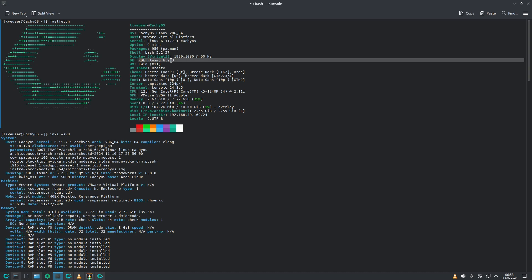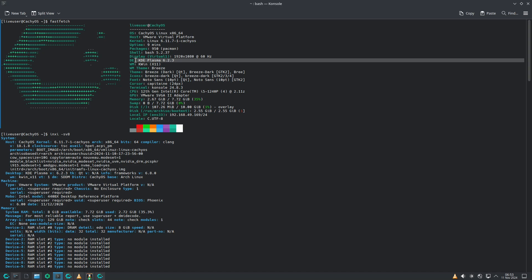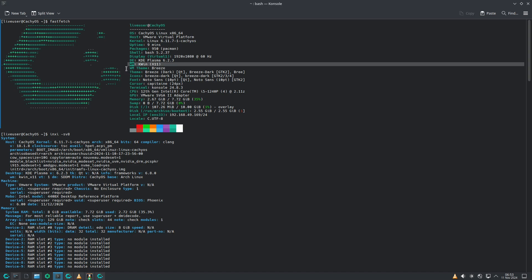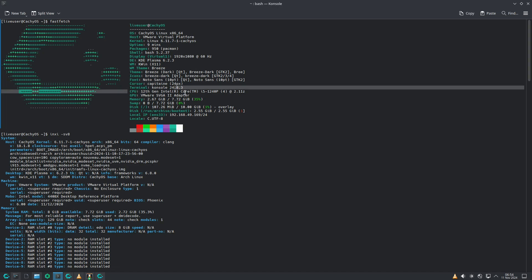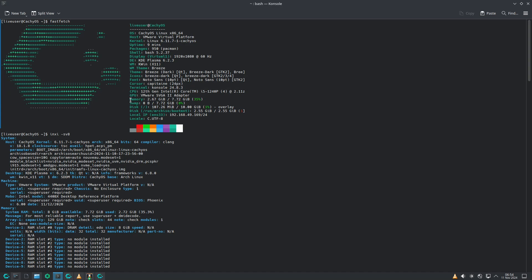KDE Plasma version is 6.2.3, which is the latest. This is the second Linux distribution I'm covering on KDE Plasma 6.2.3. Window theme is Breeze. The fonts, icons, cursor, and terminal are all visible. Memory is almost 3 GB — it's not a lightweight distro. If you have only 2 GB RAM it likely won't work properly.